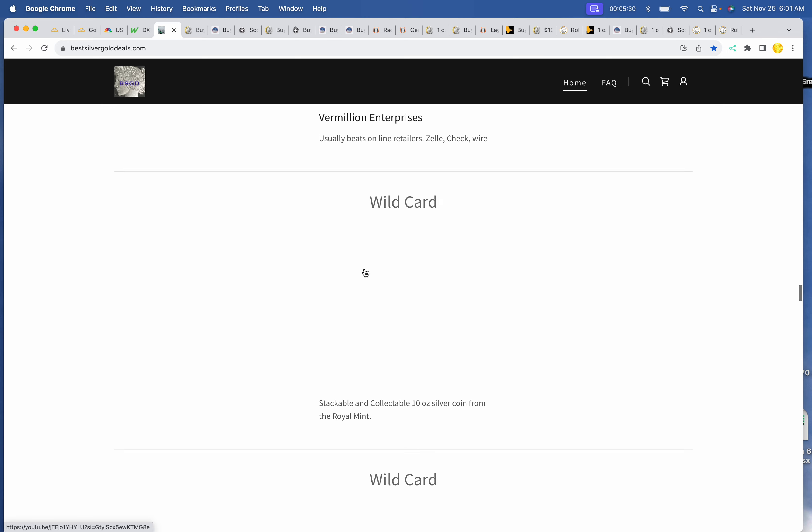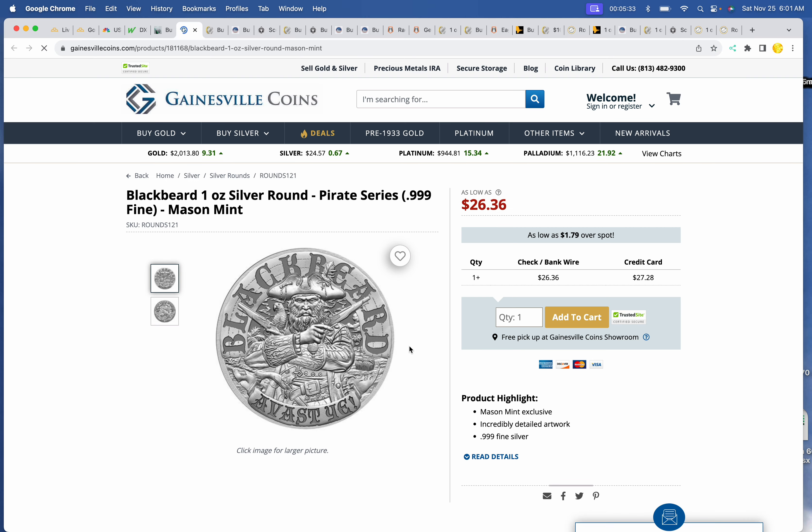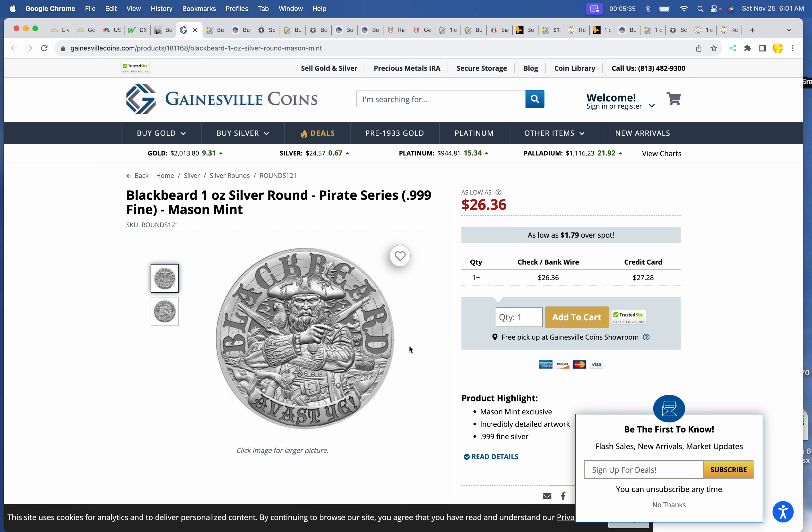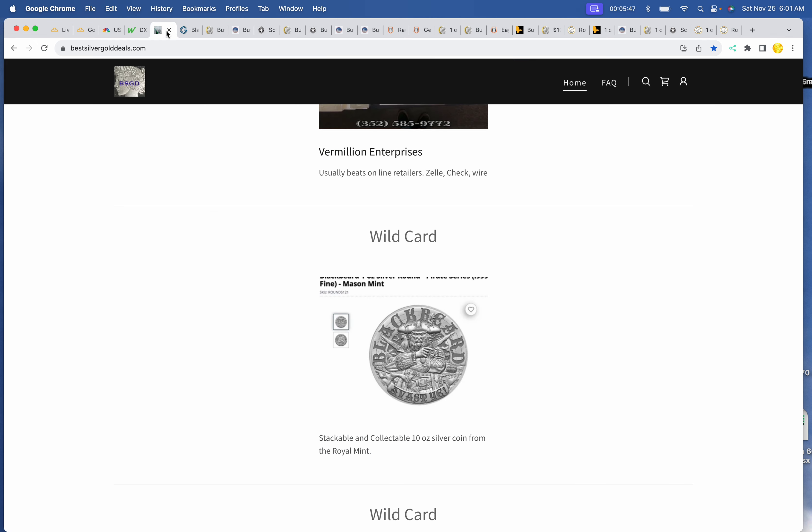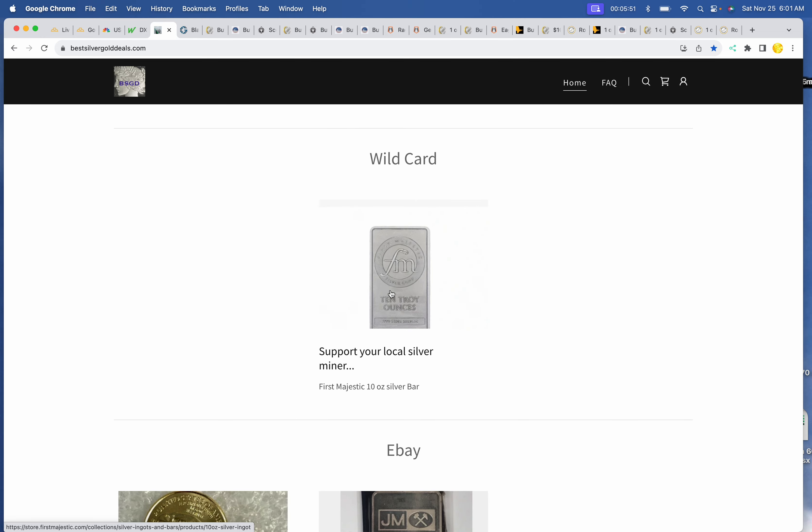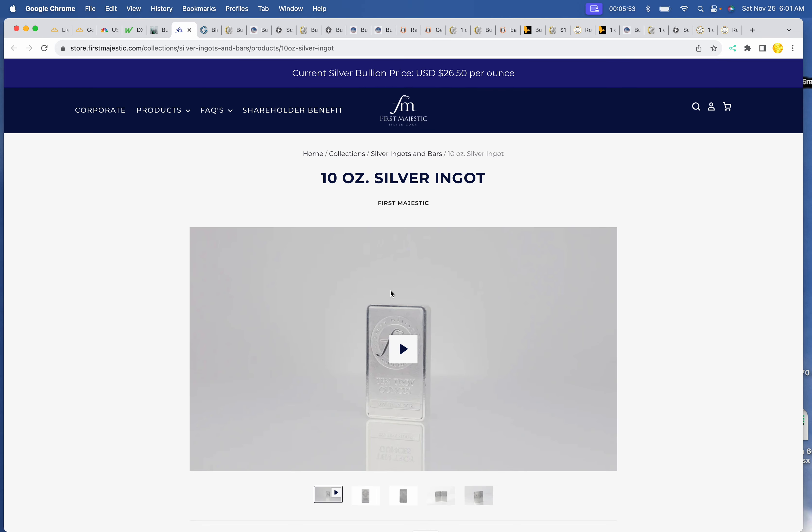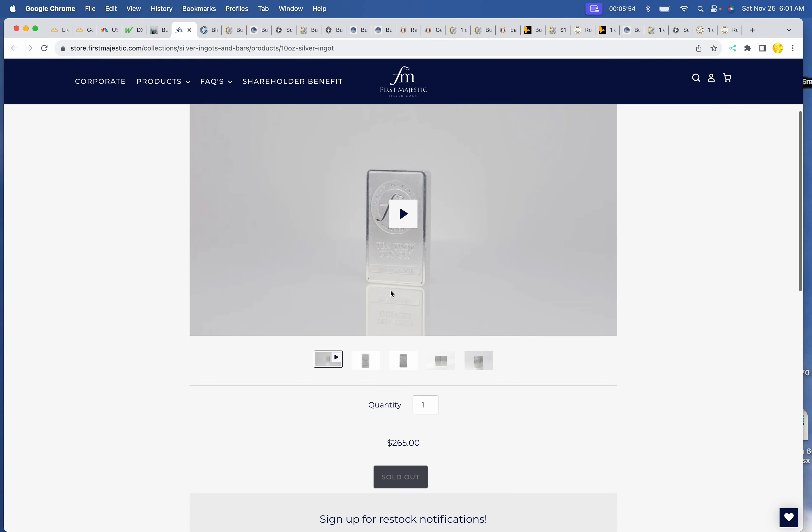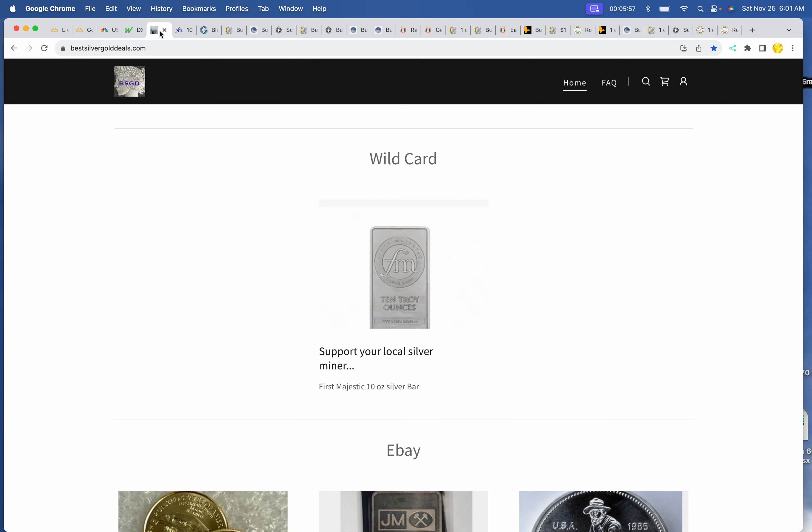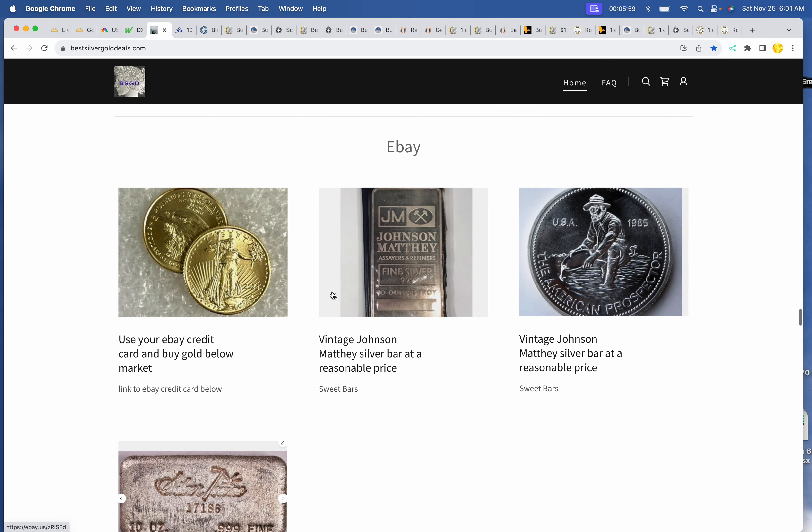And what else do we got in the wild cards? Well, I had to give Blackbeard a shot here. $26.36. Any quantity pricing at Gainesville Coins plus shipping. But that's pretty cool. That is also a good stocking stuffer. And congrats to those of you that got the $30 peace dollars. Those are all gone. First Majestic has still got their 10 ounce. They can get at $265. They don't change that price.